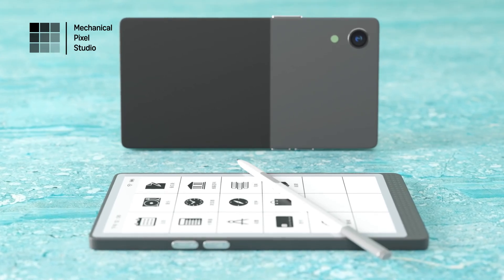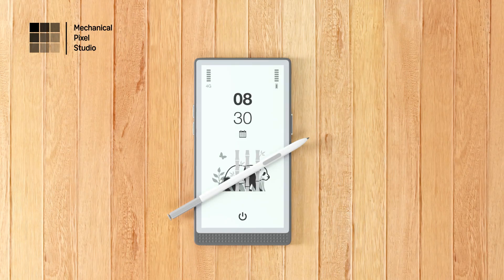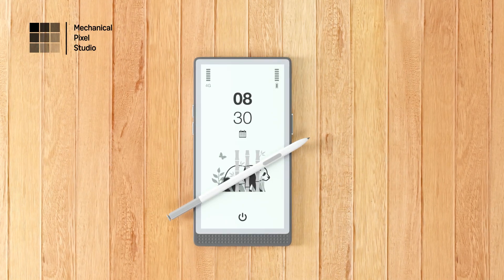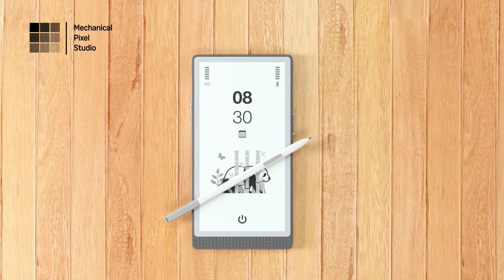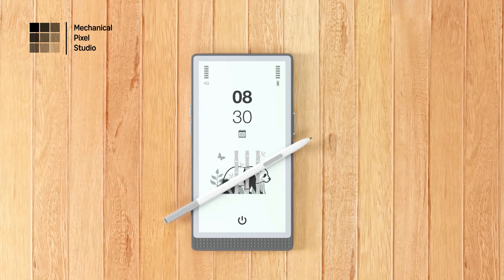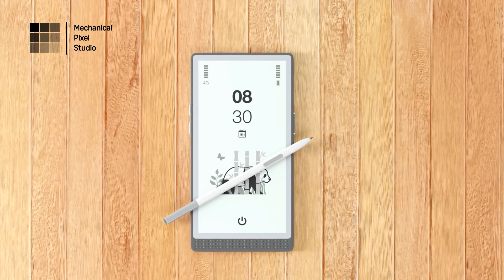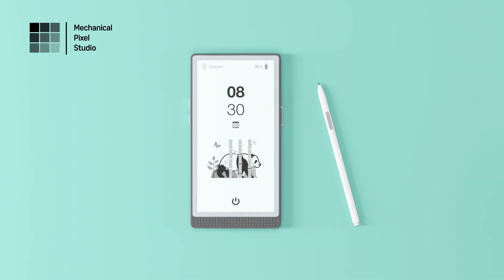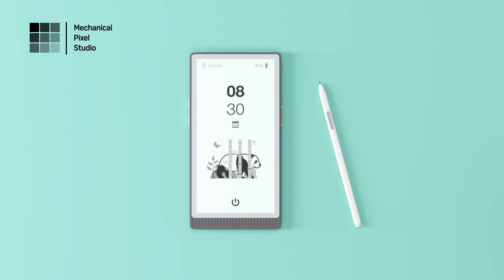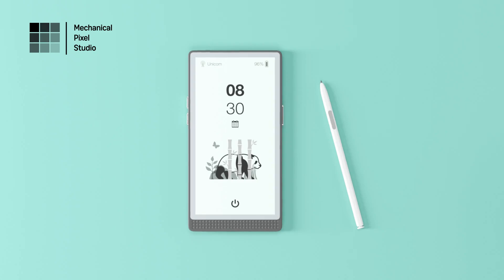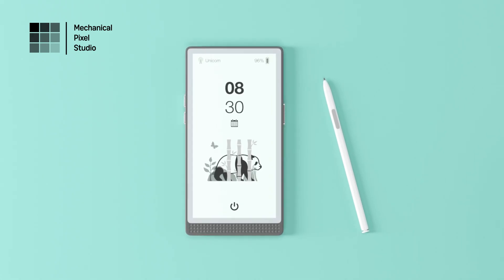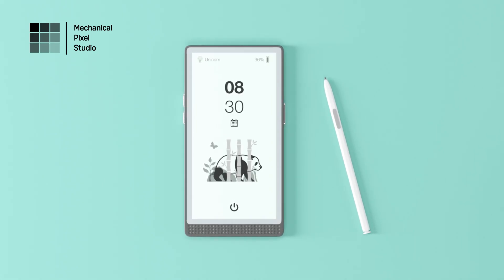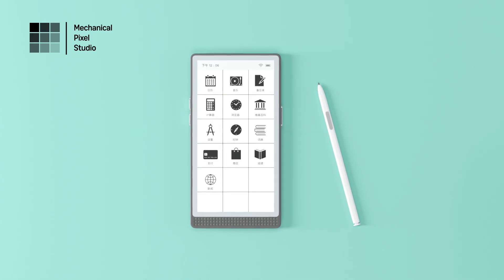At just 6.8 inches, InkReadable fits perfectly in your hand and your pocket, combining the portability of a smartphone with the comfort of paper. Whether you're on the go, in a meeting, or relaxing at home,